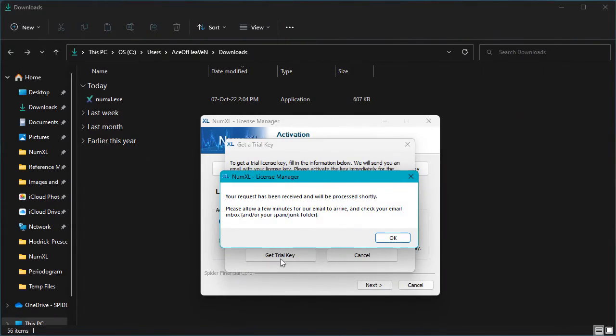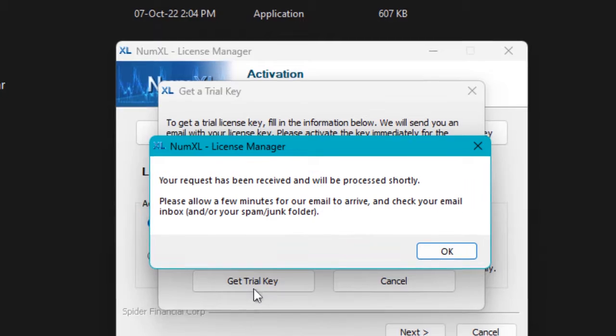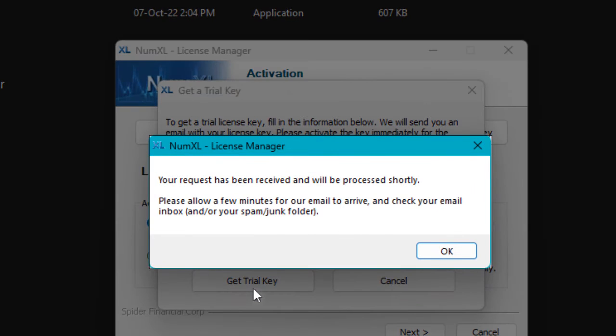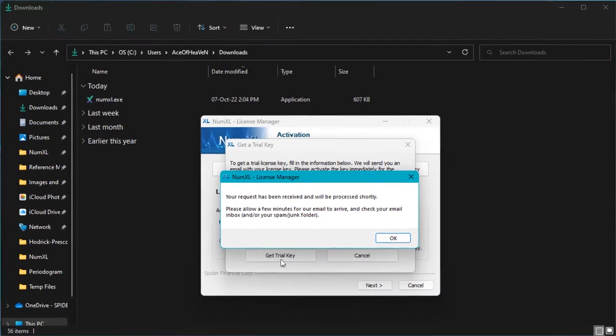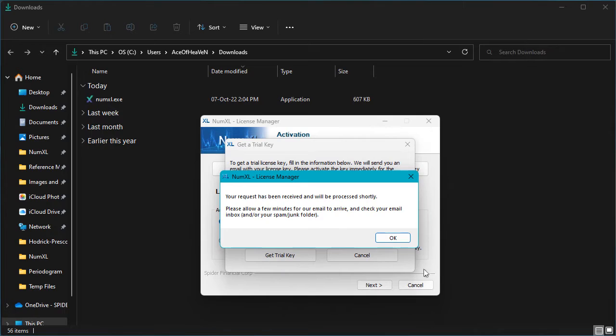A pop-up confirmation message appears informing you that you will receive your license key shortly. Please check your email inbox as well as your spam or junk folders and copy your license key. Once you receive the license key email, go back to the license manager to enter and activate it.